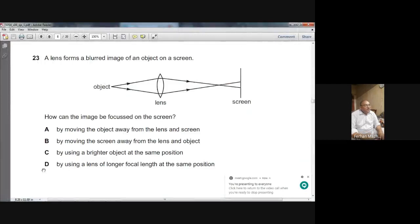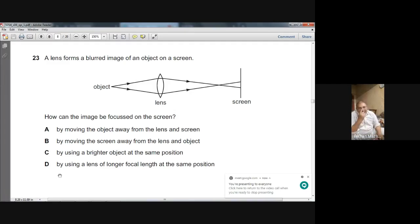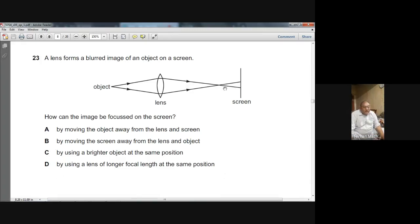We were on question number 23 and I was telling you that D is the right choice if you want a clear image on the screen. You should use a lens which has a longer focal length. With a longer focal length, there are chances that the light rays will intersect each other on the screen.